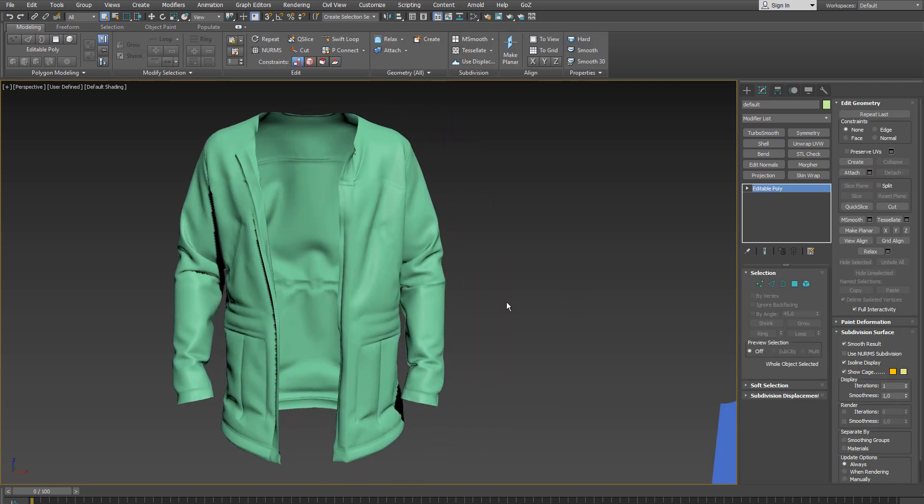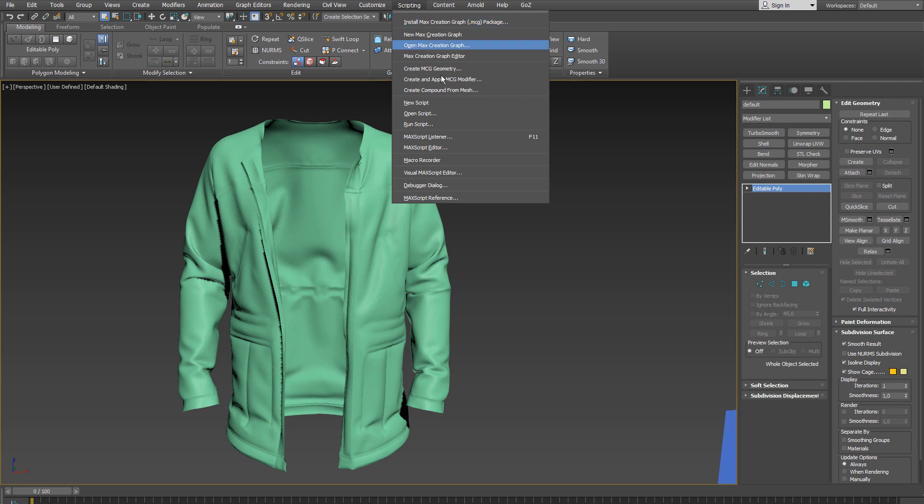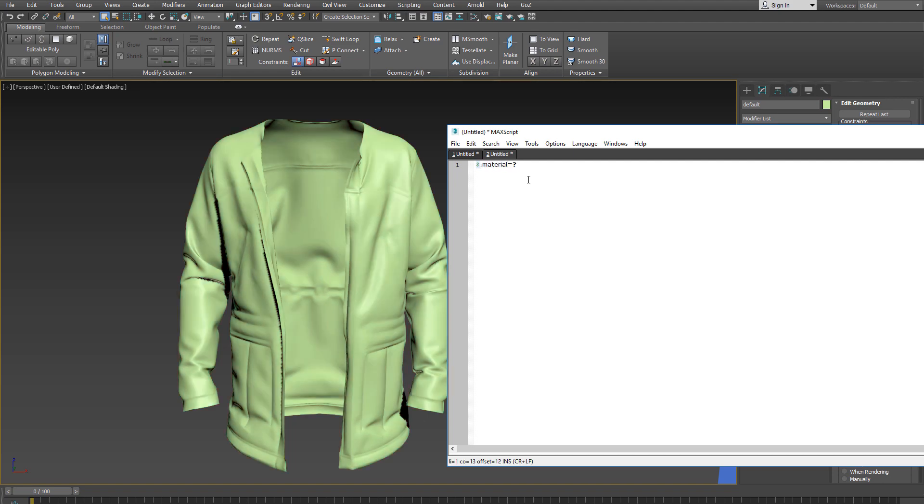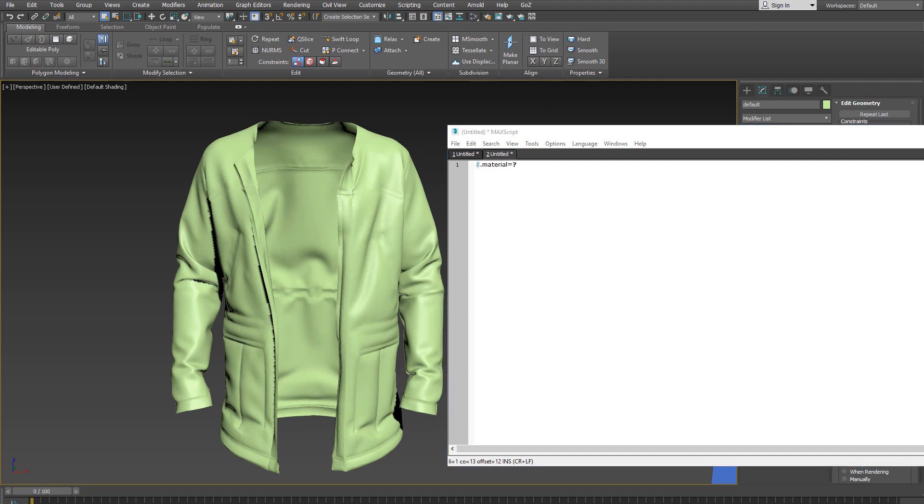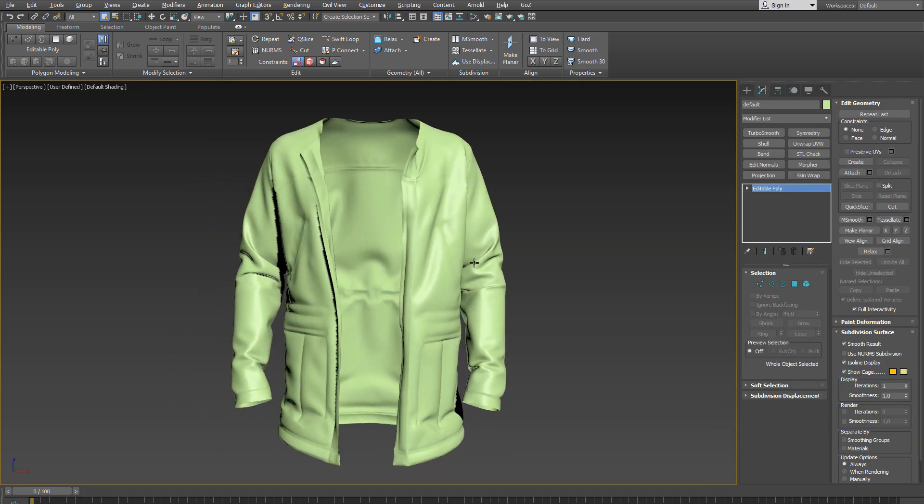And then I go to scripting, new script and here I type in dollar sign dot material equal undefined, execute the script and delete the assigned material.